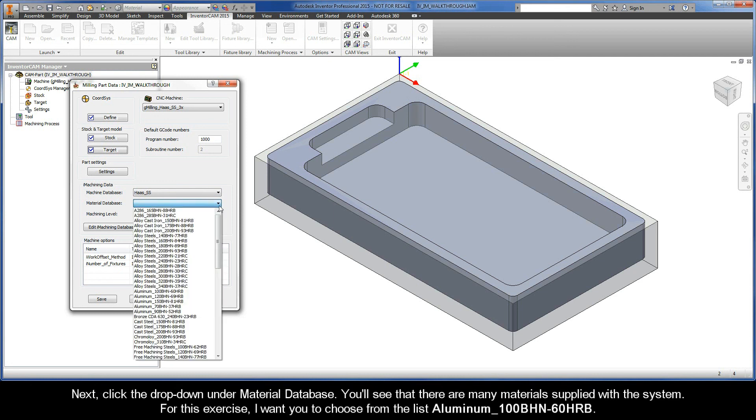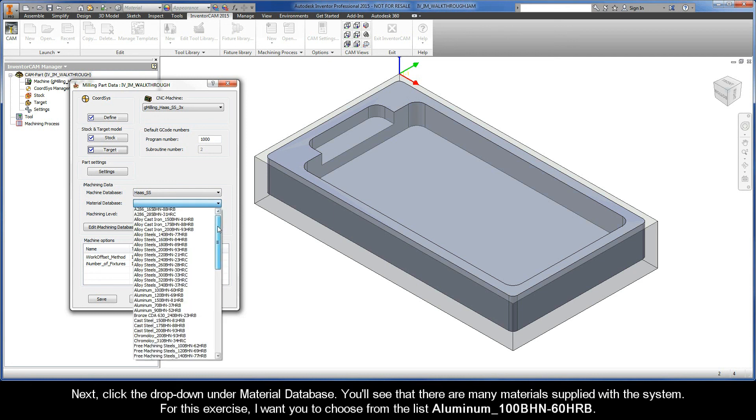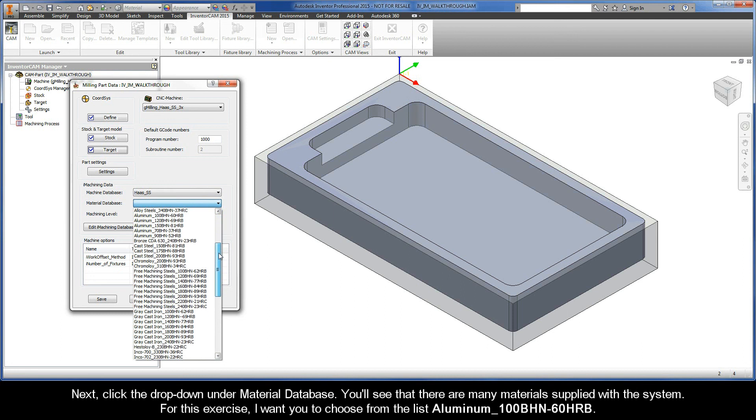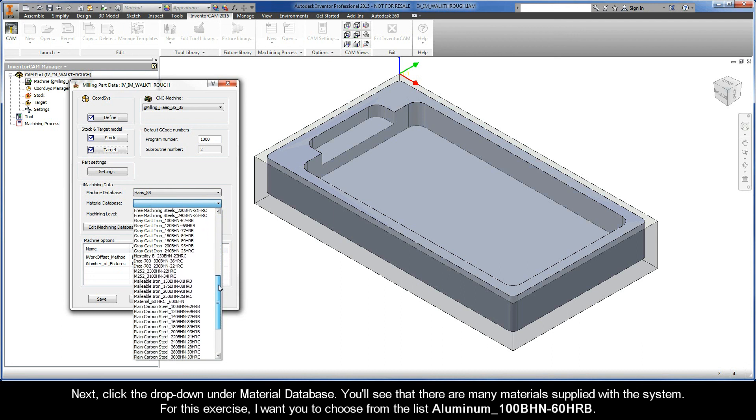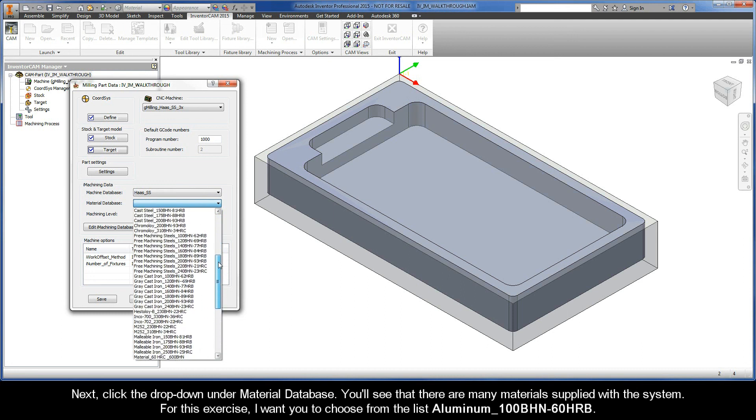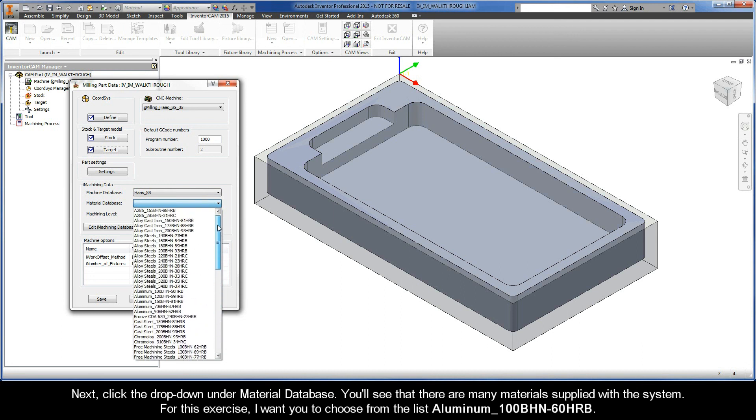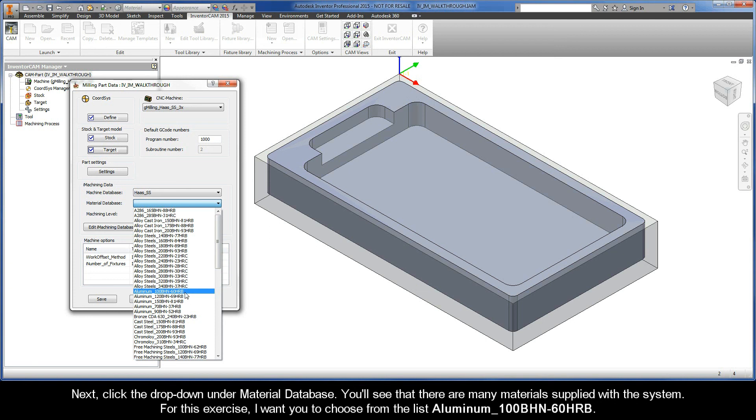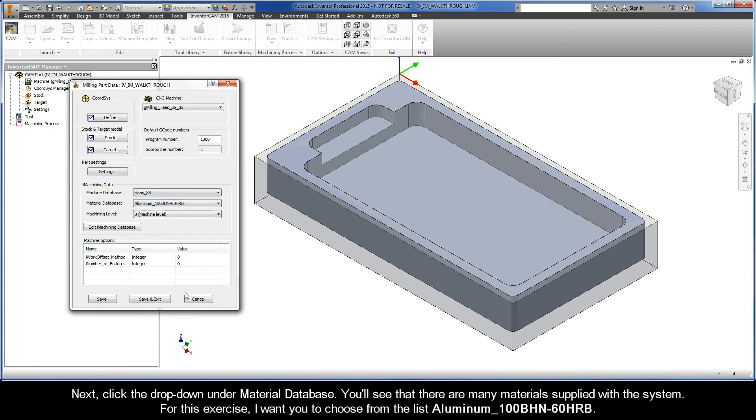Next, click the drop-down under Material Database. You'll see that there are many materials supplied with the system. For this exercise, I want you to choose from the list: Aluminum with a 100 Brinell hardness number and a Hardness Rockwell of 60 on the B scale.